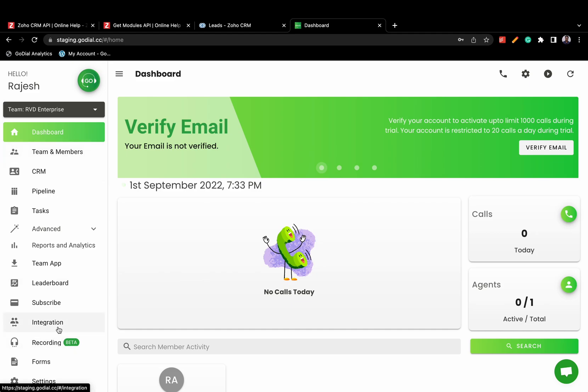With the help of this integration, all your leads in Zoho will sync to GoDial, where your agents can auto dial them from their phones and you can see the call activity on your Zoho dashboard.